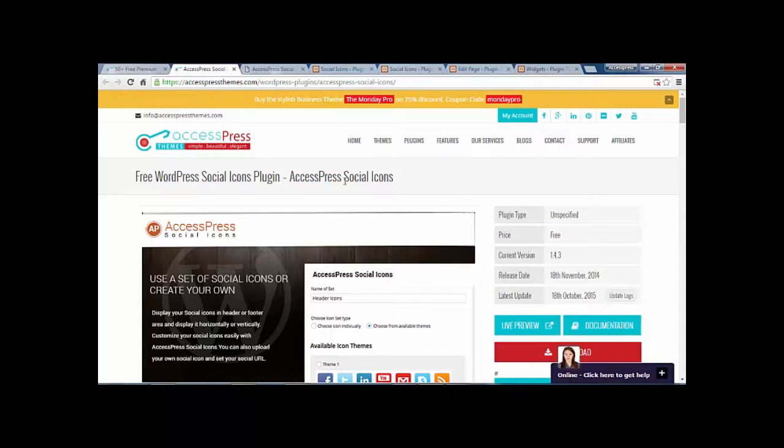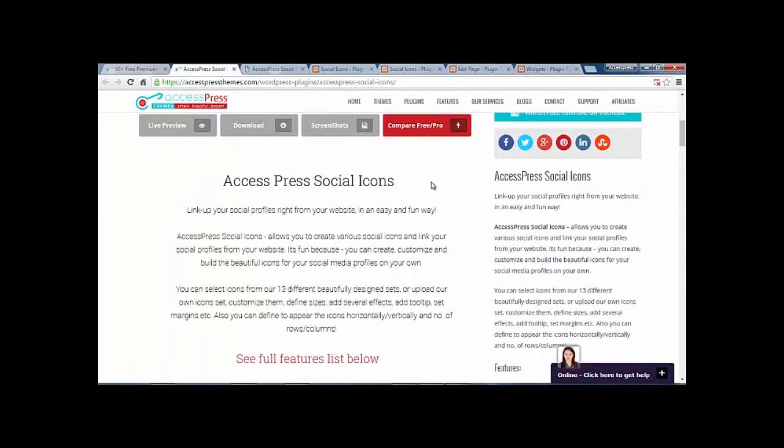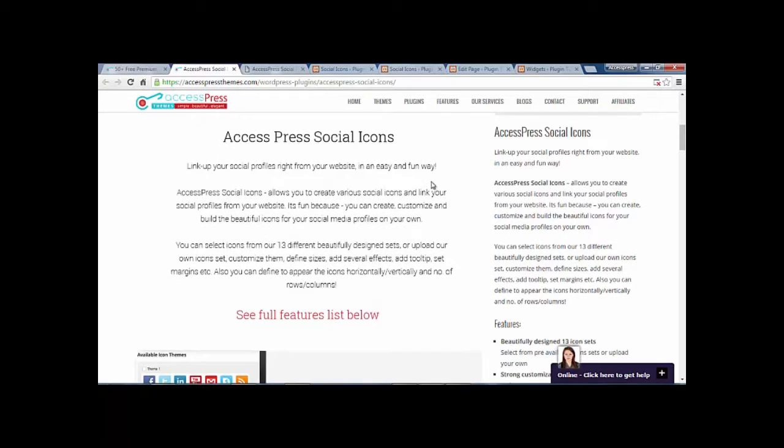Hi everyone, this is Scott from XExpress and today we are going to be talking about XExpress Social Icons. XExpress Social Icons is a great way to link up your social profile right from your website. It is easy and it is fun.